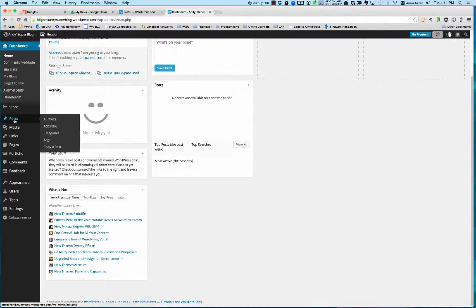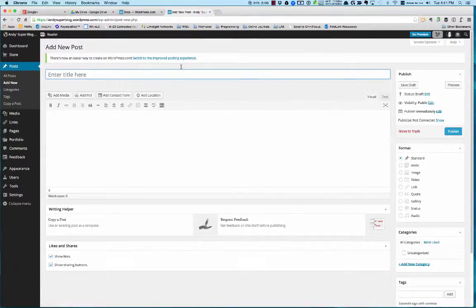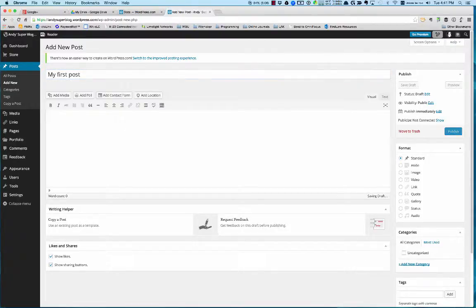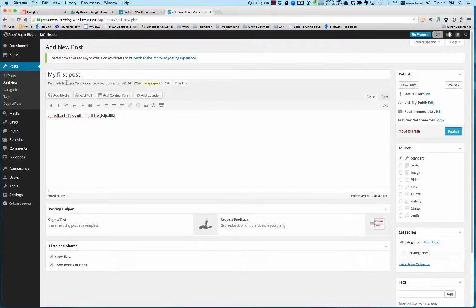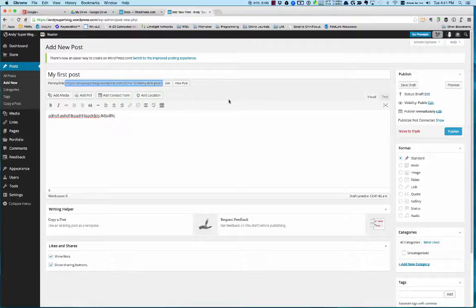The first thing you'll want to do is start creating posts. Under posts, I can say add new. I can enter a title—I'm going to say my first post. Then here you can just type in what you want the post to be. It'll automatically create what's called a permalink, which is the link to this specific post. Once I've published it, I can send that link out to my friends or whomever.